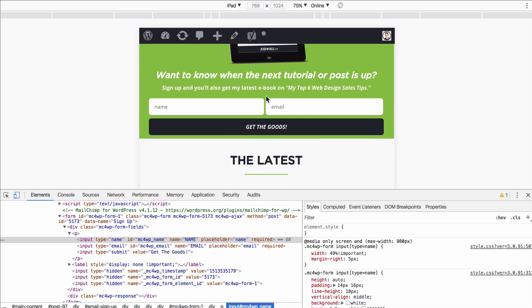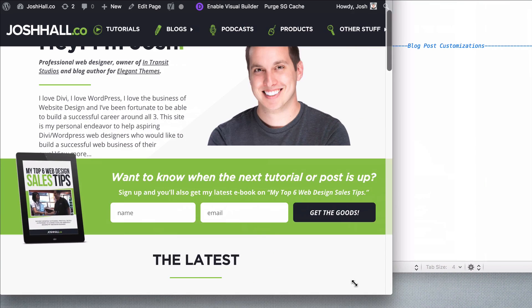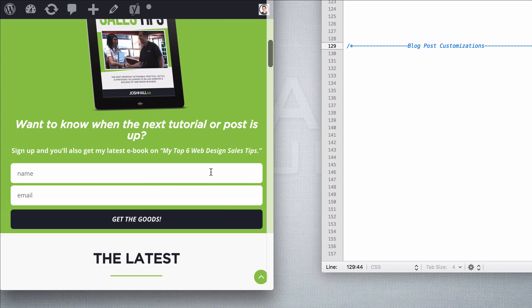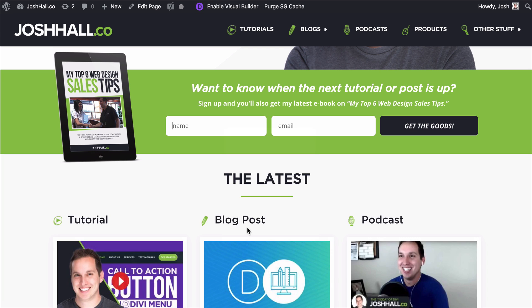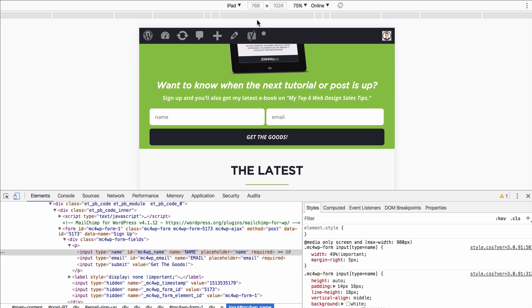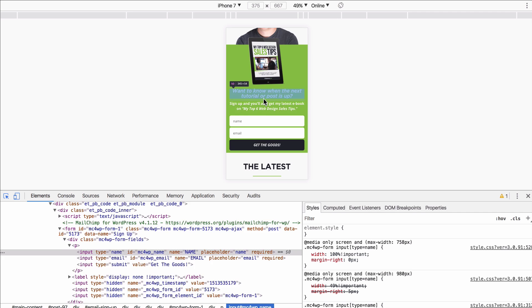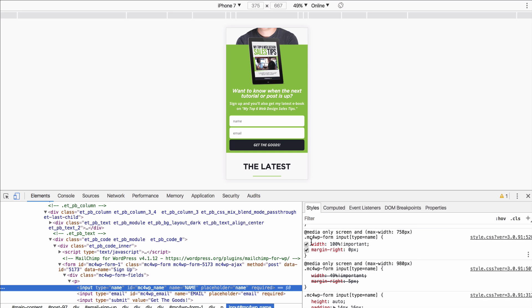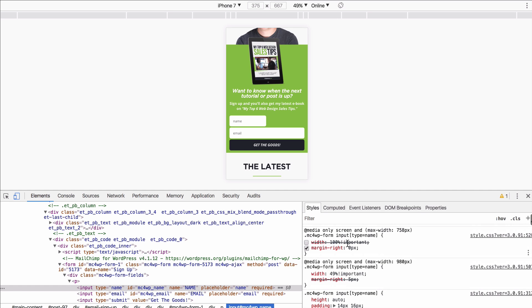For example, I can look at my contact form email signup — when I zoom this in to phone view, these form fields are going to align below each other. With the code, I can right-click Inspect Element and go into the responsive view. You can see this element: on the phone, the width of that field is at 100%, which means it takes up the entire screen. If I uncheck that, my 49% pops up, which is what it was before the screen hit 980 pixels. It's really that easy to look at these elements.